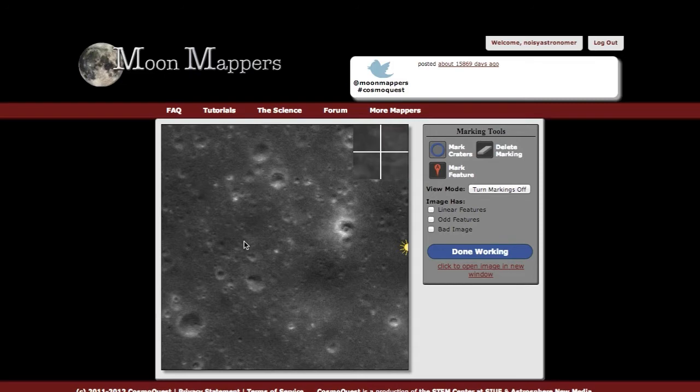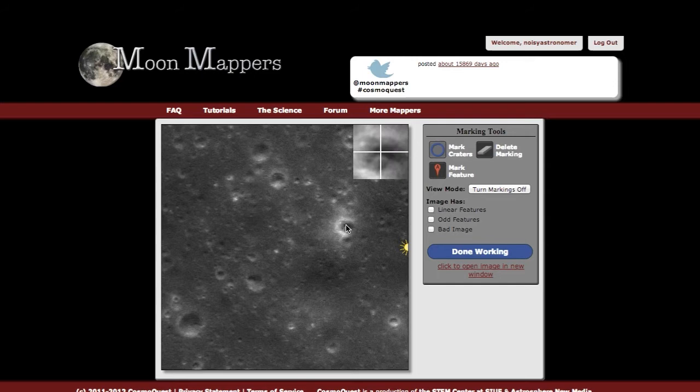Any time you mouse over the image, there will be a small section that zooms in so you can see exactly what your cursor is pointing at.